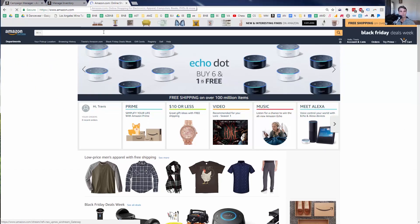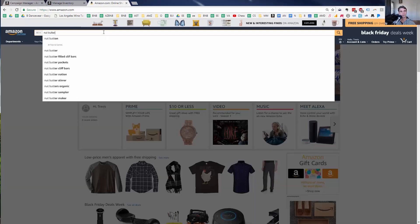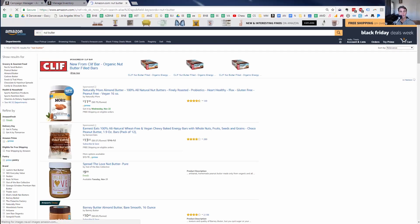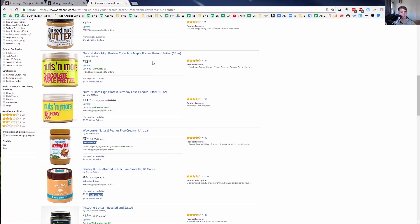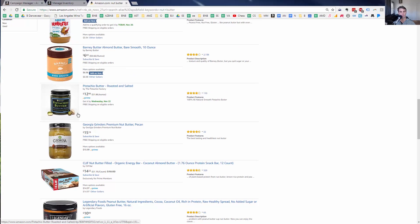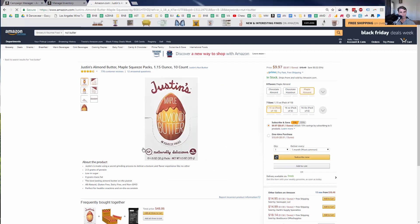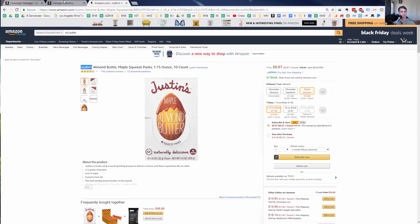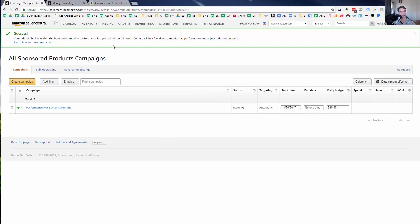I'll go in and search for 'nut butter' to figure out which nut butters are most similar to my product. These are all in jars, so they're a little different. The one I think is most similar is Justin's Nut Butter. I'll create a sponsored products campaign targeting that competitor.